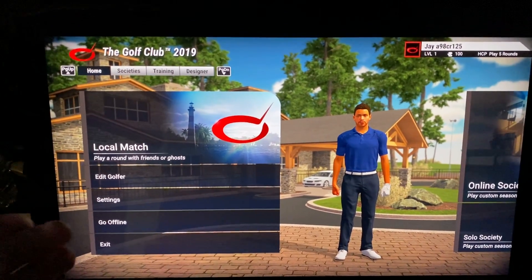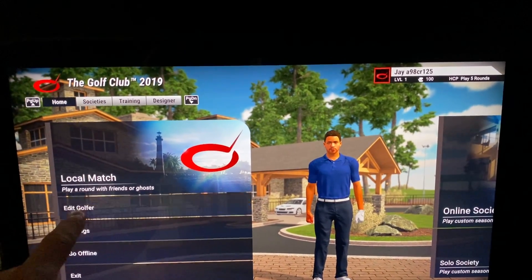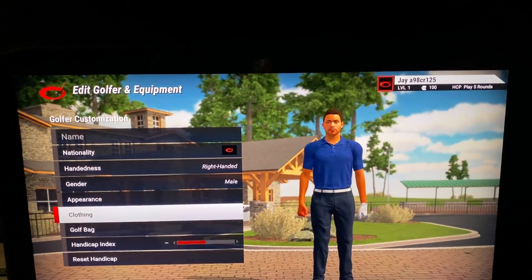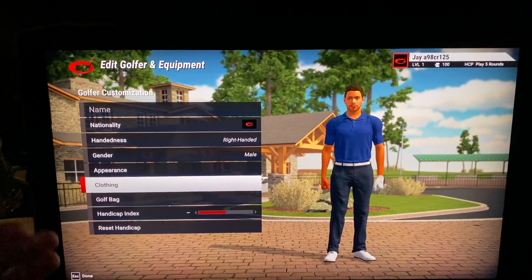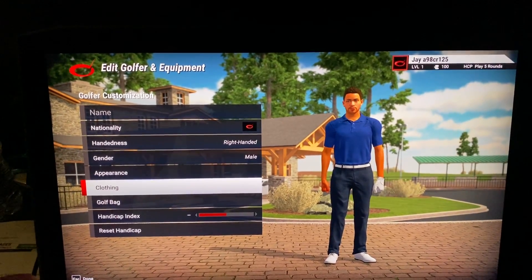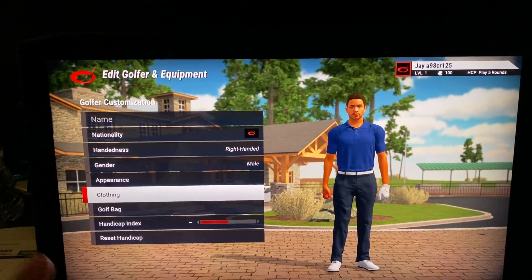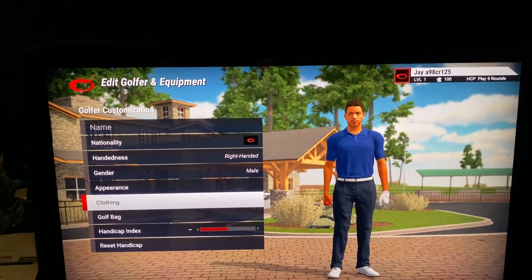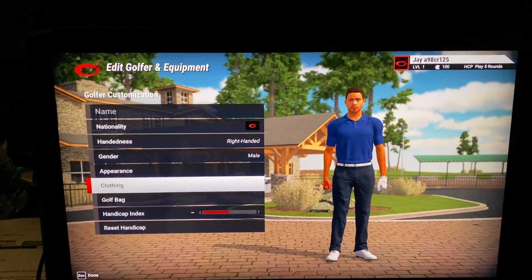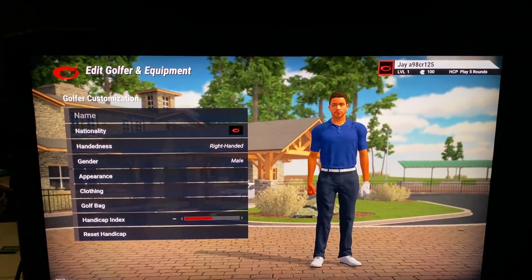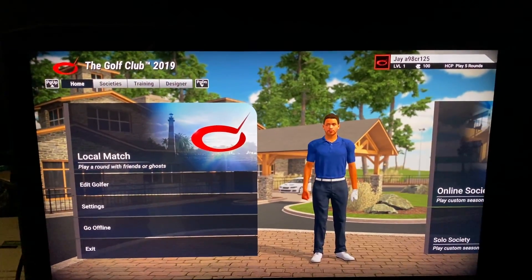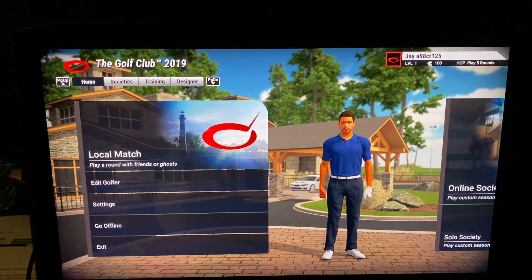You can either hit enter or if you're touch screen, just push enter to continue. Takes you to your home screen from here. The first thing I did was I edited my golfer. If you go in there, it allows you to pick all the different looks and gender and right-handed, left-handed, clothing, all that stuff. That was pretty easy to do. I wouldn't say it looks just like me, but good enough for now.